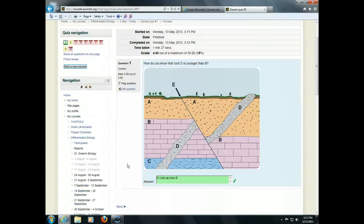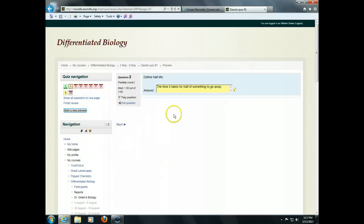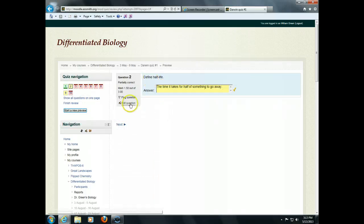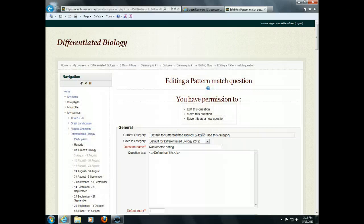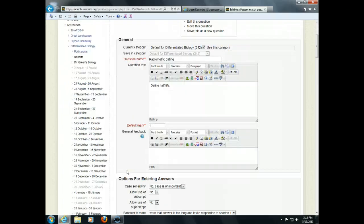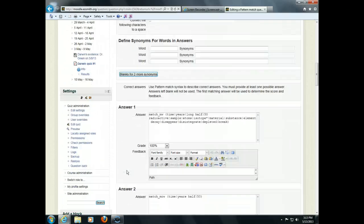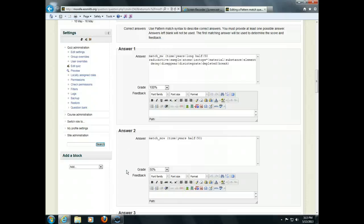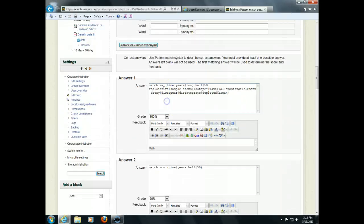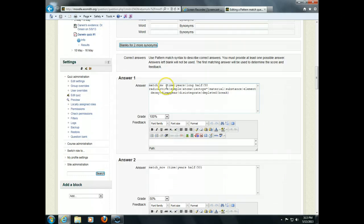It gave me credit for that one. Now, you can see here I got partial credit for the next one. Let's see what's going on there. I wrote, the time it takes for half of something to go away. Now, let's look at what the answer says. The answer it was looking for is right here. Now, this looks like kind of a confusing code, but it's really not bad. Match. It's going to be matching the following pattern. M means it allows misspelling. W means it allows extra words.